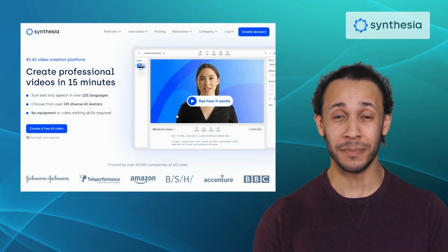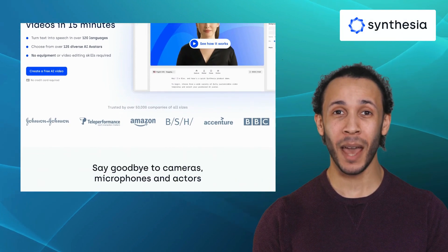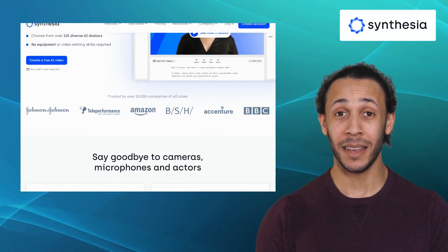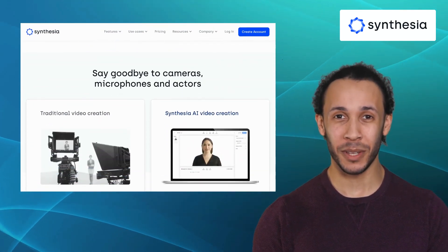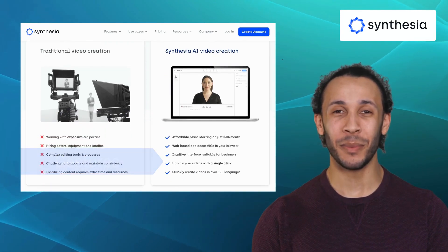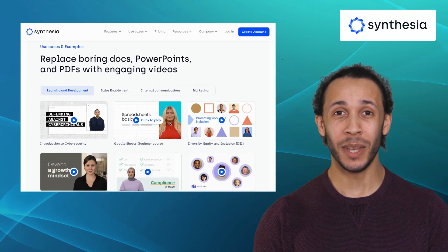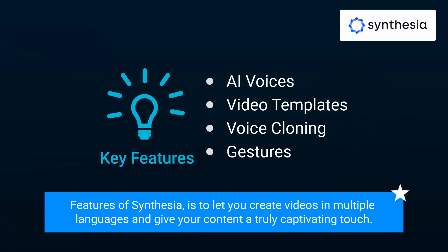Next up is Synthesia. Synthesia revolutionizes the way you create videos by offering an AI-driven platform that allows you to generate lifelike, customizable videos with virtual presenters. It offers features like AI voices, video templates, voice cloning, and gestures. With this tool, you can create AI videos with 140 realistic avatars. One of the standout features of Synthesia is to let you create videos in multiple languages and give your content a truly captivating touch.